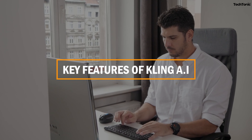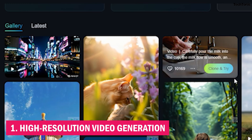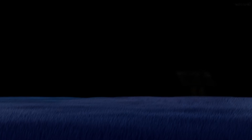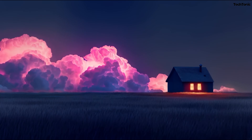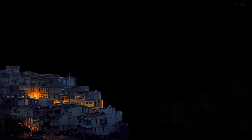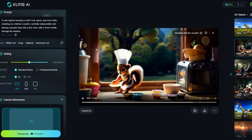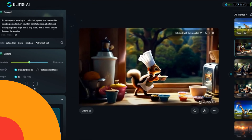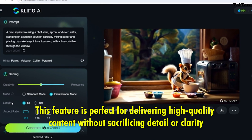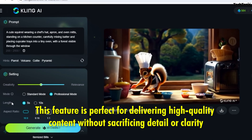Here are the most useful features of Kling AI. First, High-Resolution Video Generation. Kling AI excels at producing stunning visuals, allowing users to create videos up to 2 minutes long in 1080p resolution at 30fps. This feature is perfect for delivering high-quality content without sacrificing detail or clarity.